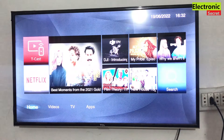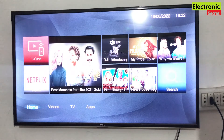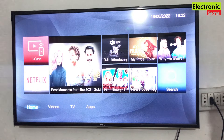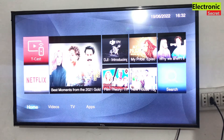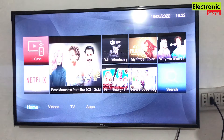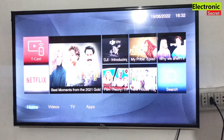Hey, what's up guys? In this video I am going to show you how to select or change country and region in TCL Smart TV. Watch the video carefully, don't miss any part. Do subscribe our channel and like the video.